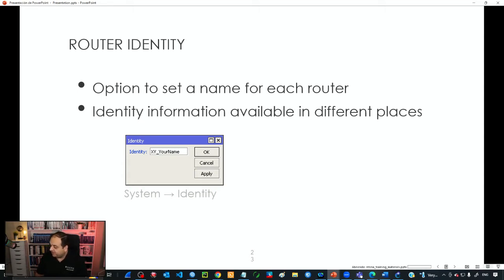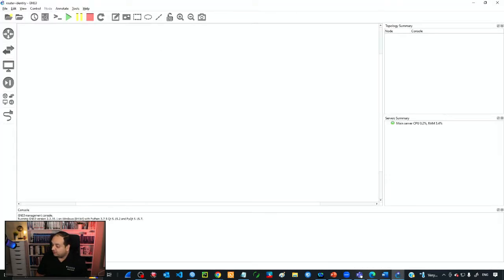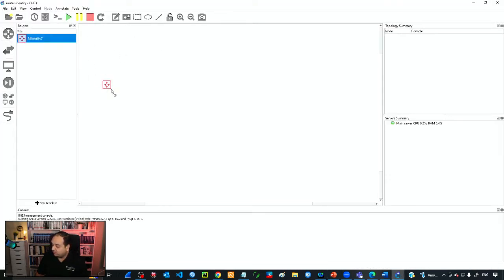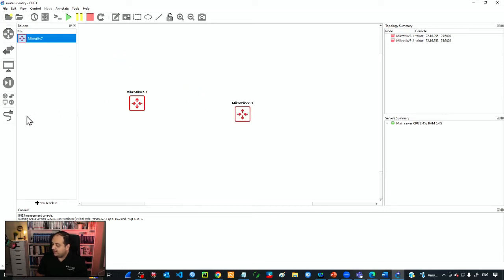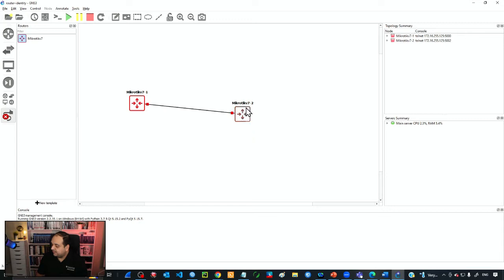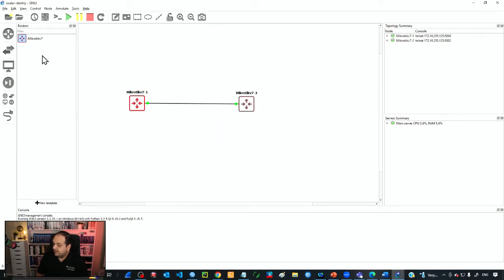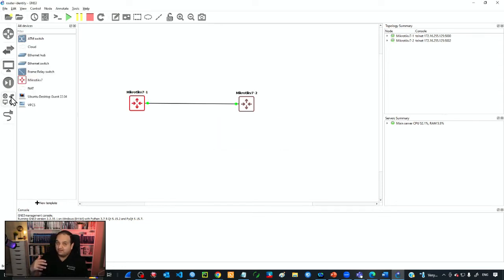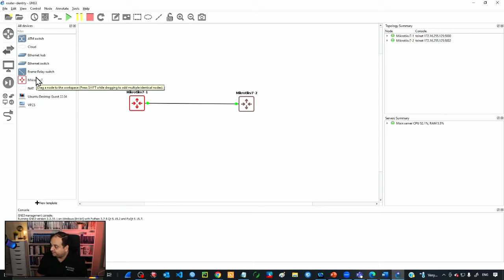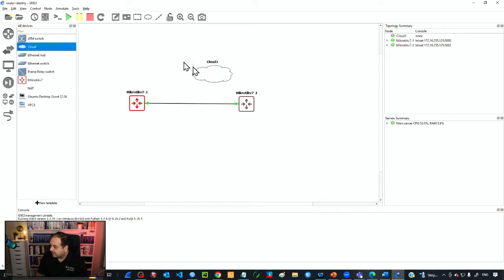To explore this functionality I'm going to use GNS3. I'll add two routers to the work area and interconnect them using Ether1. I'll start those devices and add a cloud to have access from my local PC as well.